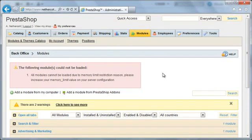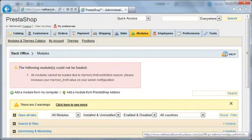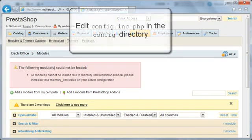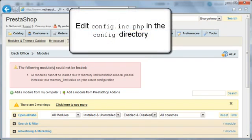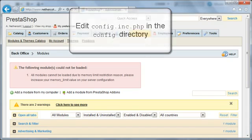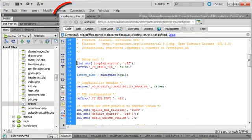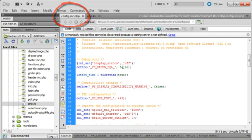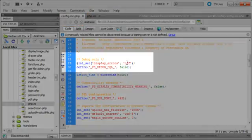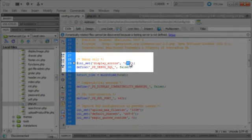If you are using an older version of PrestaShop, you may just get a blank tab instead of an error message. In that case, you should edit config.inc.php in the config directory, and change display errors from off to on. Then you should see an error message.